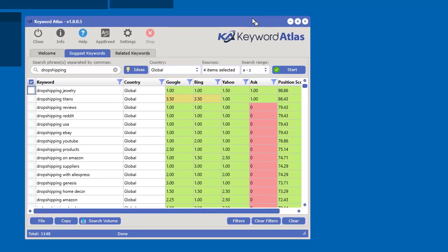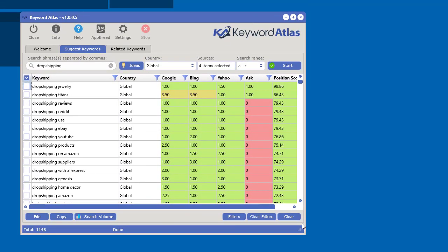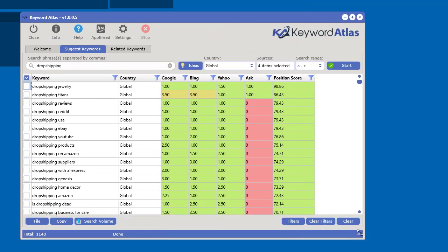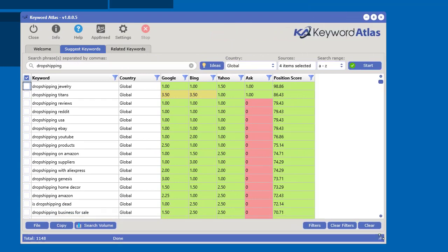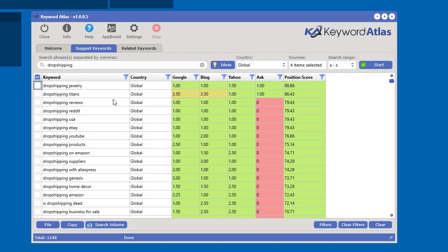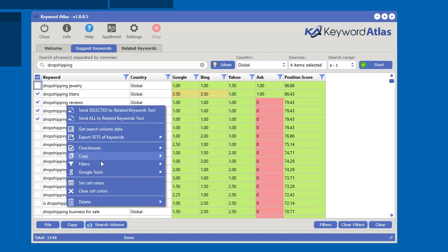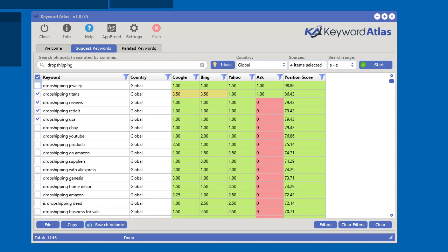So to illustrate this, here is another search that I did and I saved the file. It's for drop shipping. So I just put drop shipping in there and I sorted by the position score for these four search engines. Now if I go ahead and select some of these top ones, let's say we select these ones here. So these particular ones, and we can go right-click and we can select Google tools and Google trends and those will show up in our browser for the ones we selected.